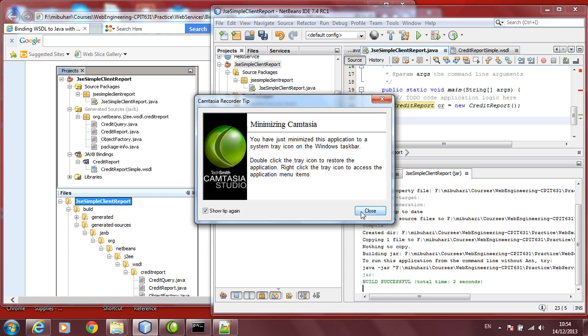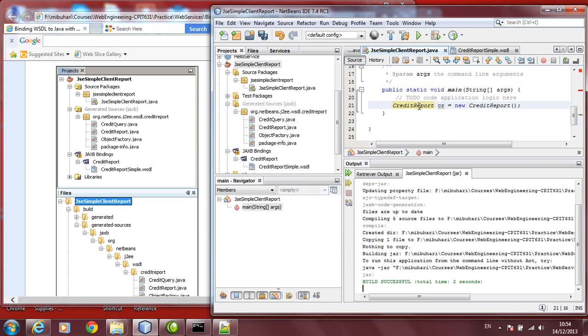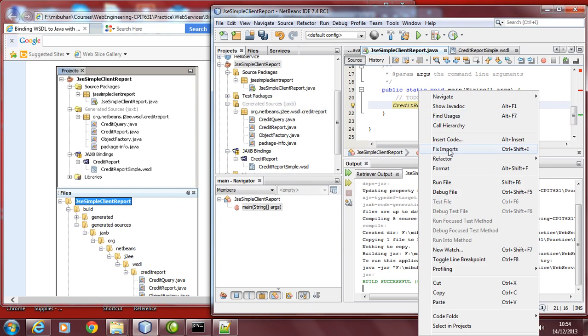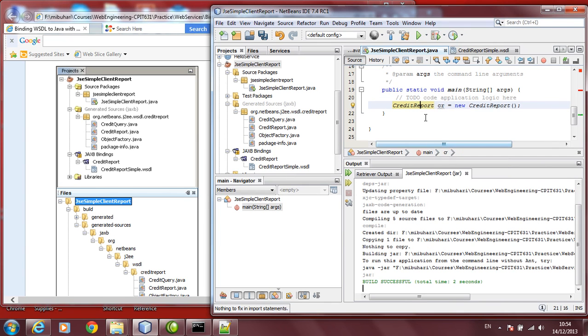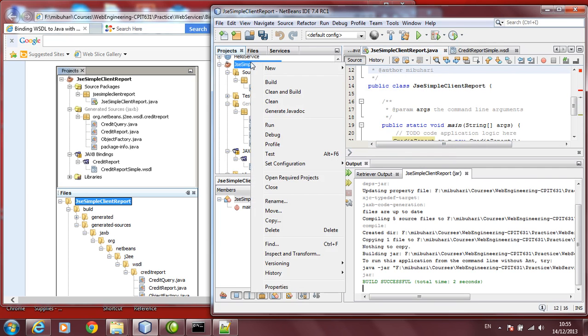In case you get an error on the credit report, let's say, this is not found, item is not found, you can right-click, click on fix imports. Sometimes, this might not work. If it does not work, you need to go to the package again. Right-click and click build again.